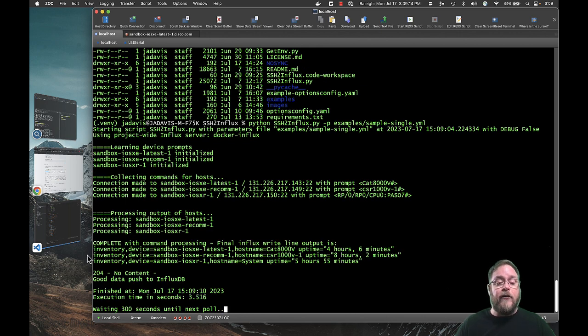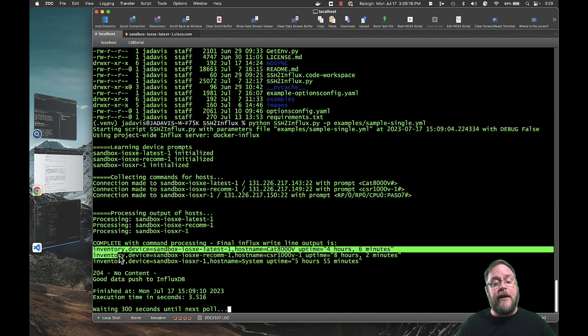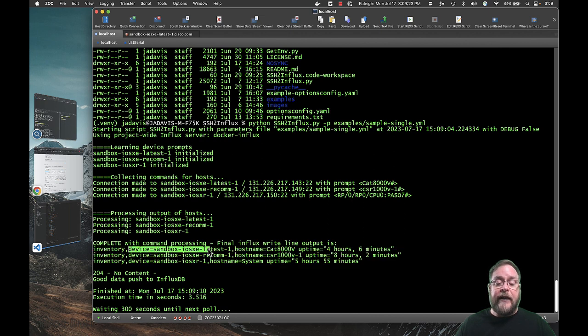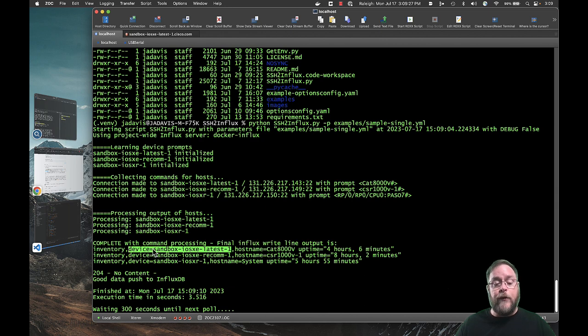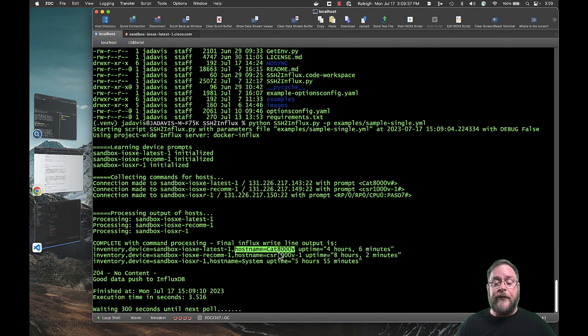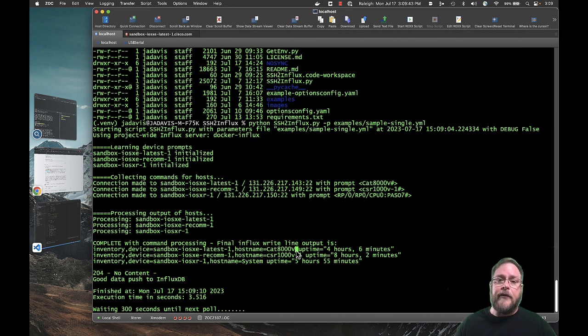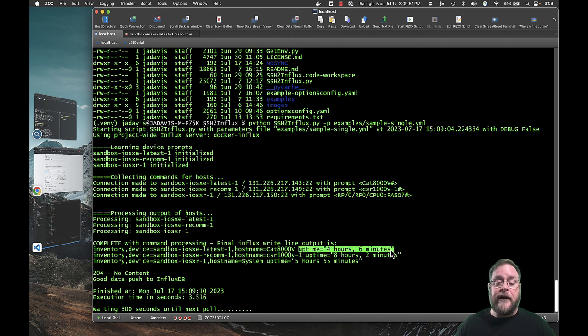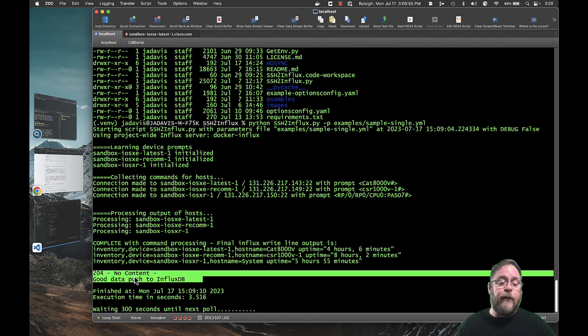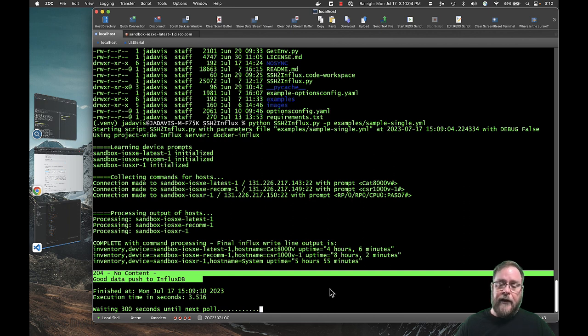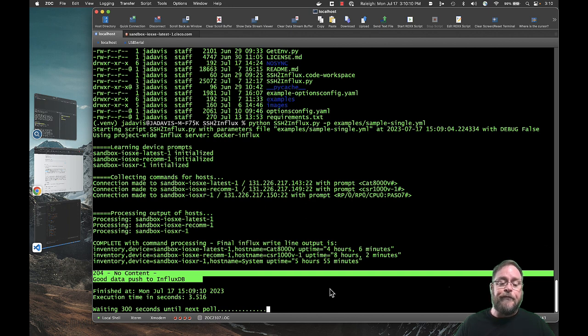And then it processes it into an influx write protocol format, which is the measurement, any static tags. And we're always going to have a device equal something be a static tag. But then any other static tags that you may have defined, like I said, the first match of host name was going to be a static tag. And so then the variable uptime equals this string. And then it pushed it into influx. And a 204 means that we had a good data push. And now you can see that it's waiting to run this again every five minutes. And this will happen over and over until you do a control C to stop it. And it'll just keep pushing data into influx. And that's pretty much it.